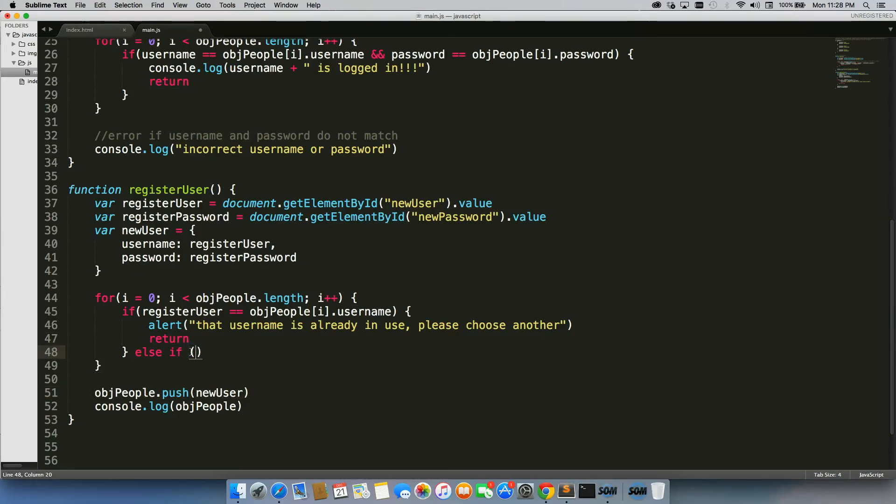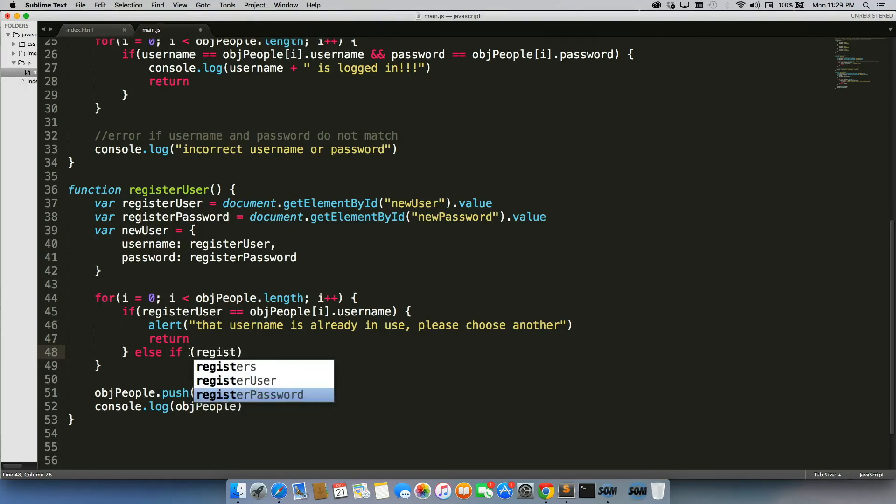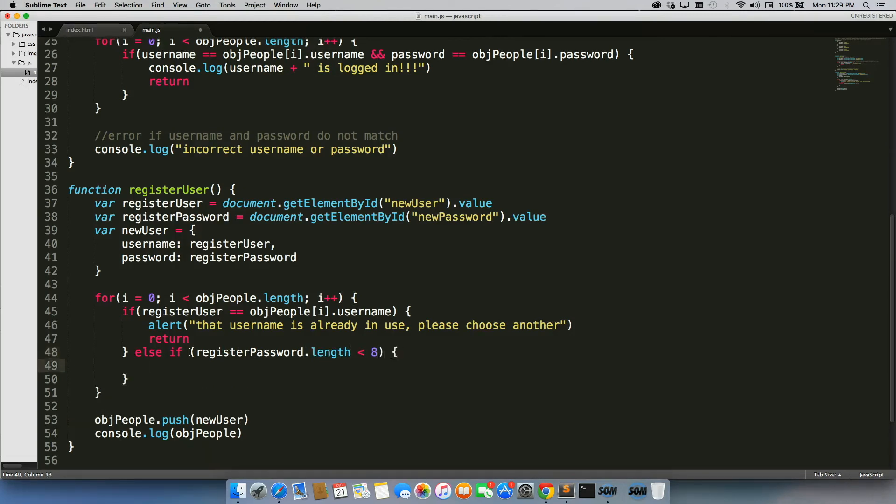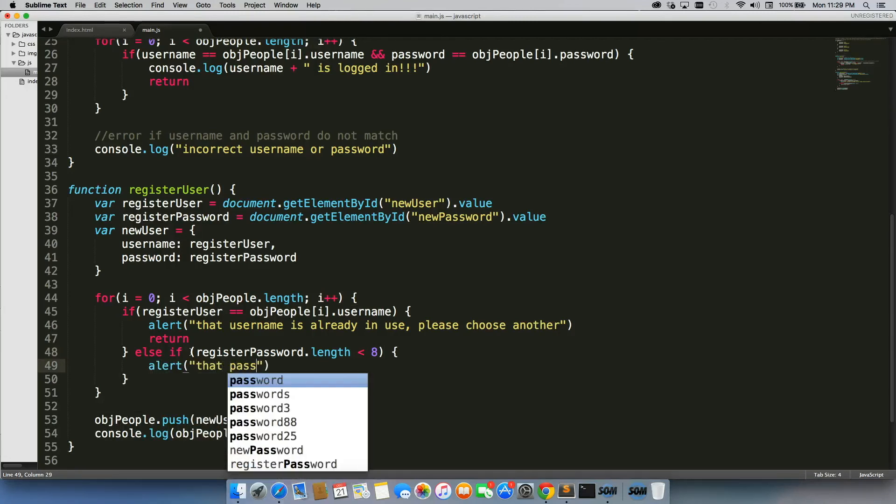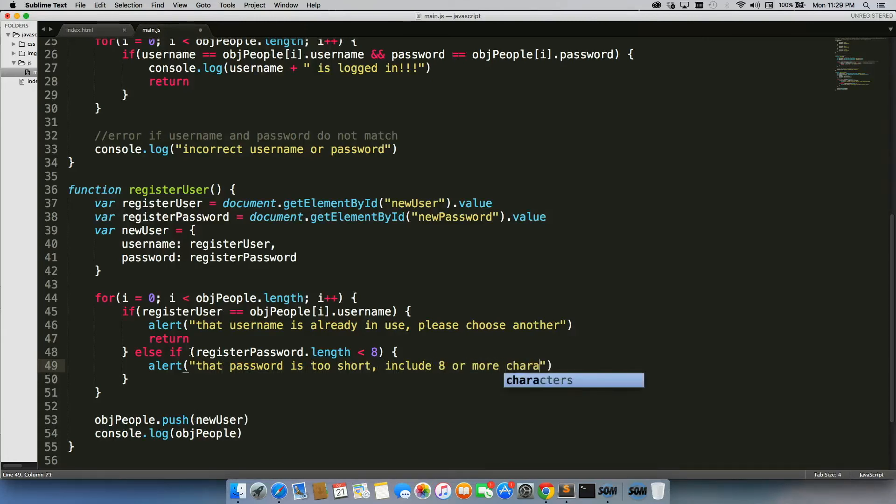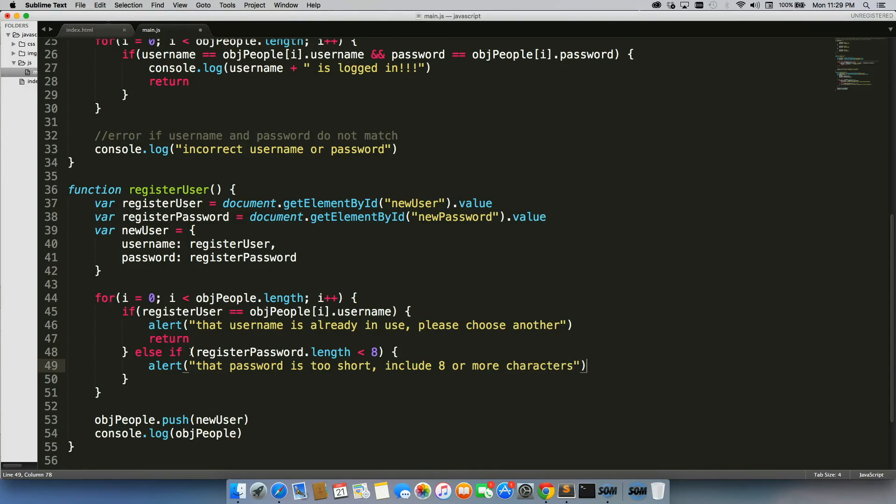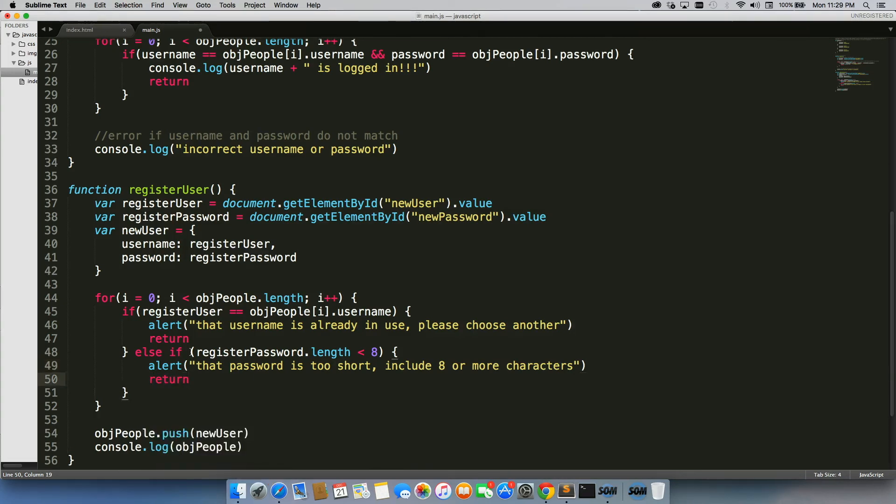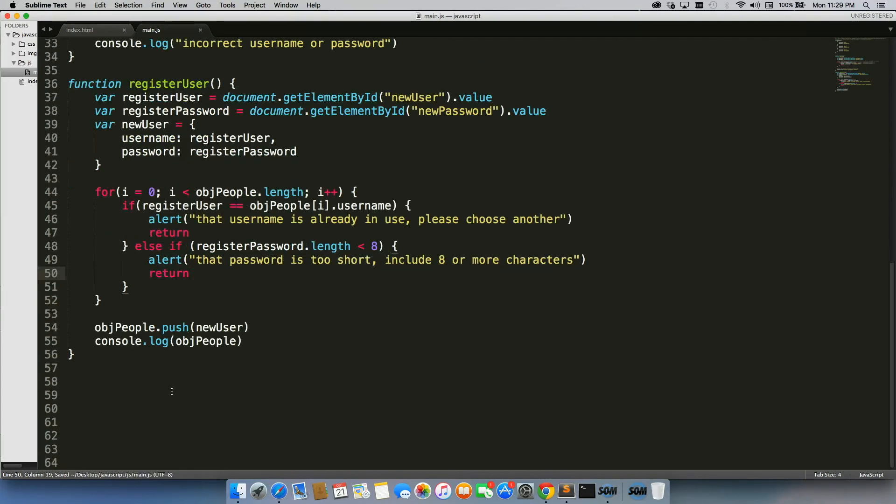Then we'll do else if register password dot length is less than eight alert. That password is too short. Include eight or more characters. And if we want to get really fancy, we can do special characters or we can use regular expressions to find those kind of things out. We're not going to do that right now. What we are going to do is we're going to include another return because if we get this alert, we also do not want them to be registered as a new user.